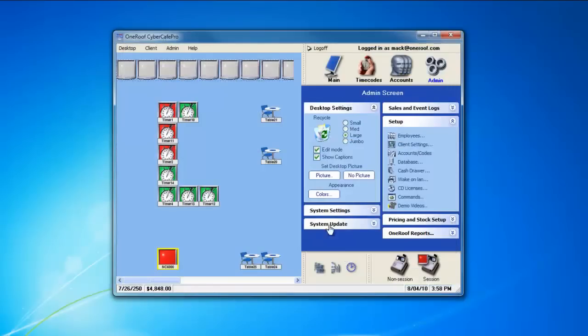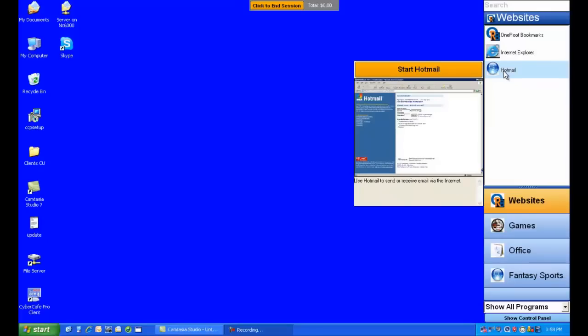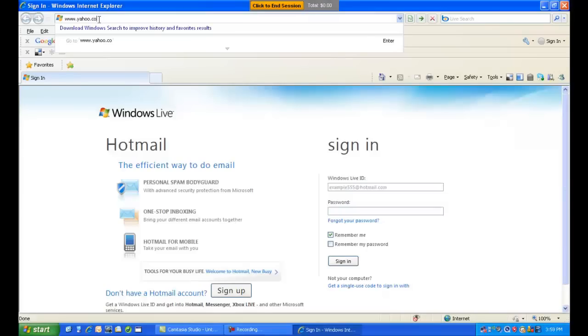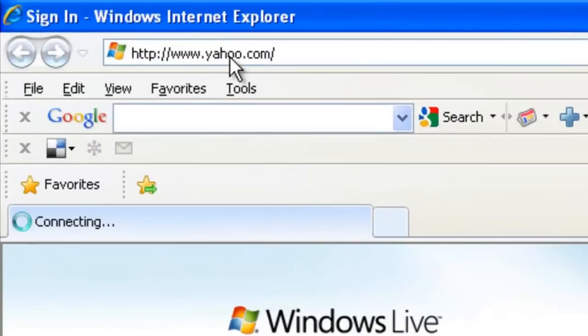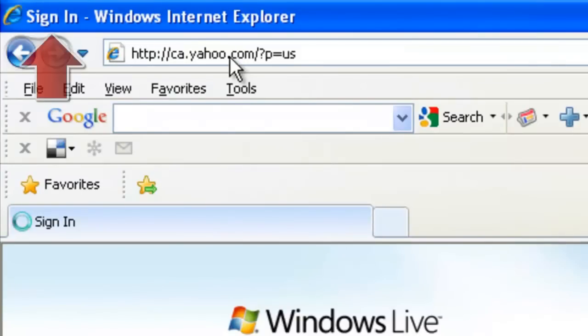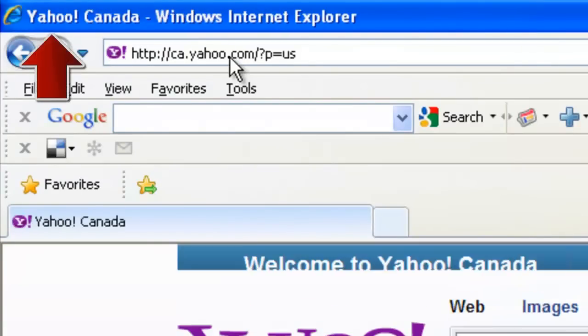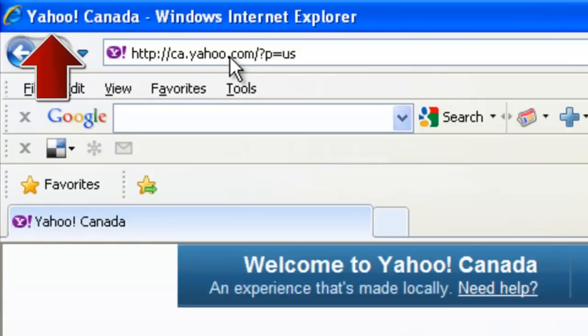You'll have to reboot your clients for this to take effect. Let's go over to the client now and launch our browser, and type in www.yahoo.com. You'll see up in the Windows title bar, the Yahoo! Canada Windows Internet Explorer has popped up.